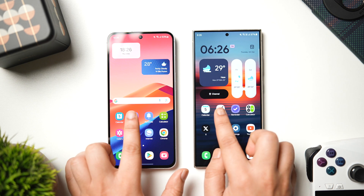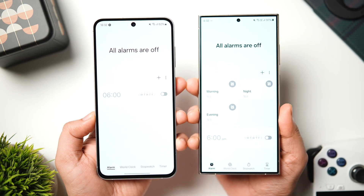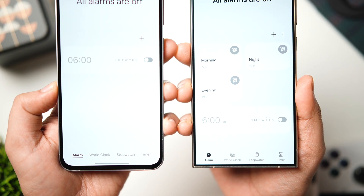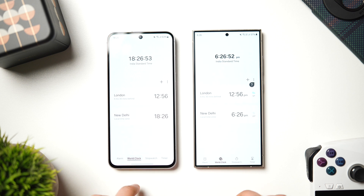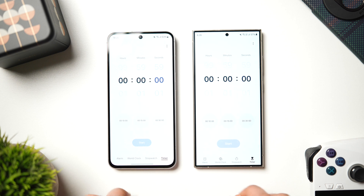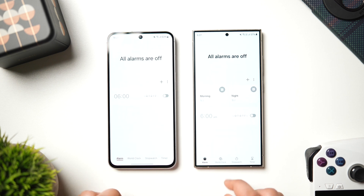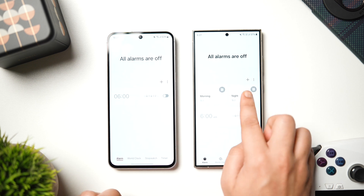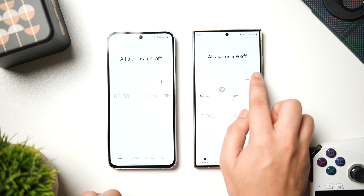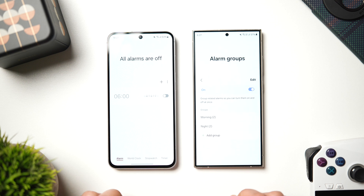Next, if we talk about the clock application, the first change you'll notice is when you look at the bottom, we have got icons for alarm, world clock, stopwatch and timer in place of tabs that are present on the previous versions. This is one visual change you'll notice in One UI 7, and there is also an option to create different groups for different sets of alarms. As you can see, I've already created two groups — one is for morning and the other one is for night. When I click on morning, I can manage all the morning alarms directly from here, and the same thing goes for night as well. Like this, you can create as many groups as you want, and this definitely helps you manage all your alarms in a much more efficient way.